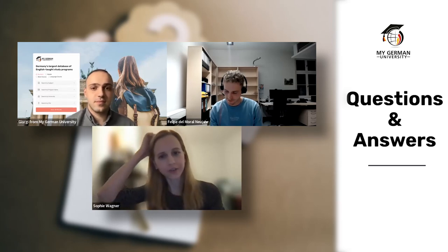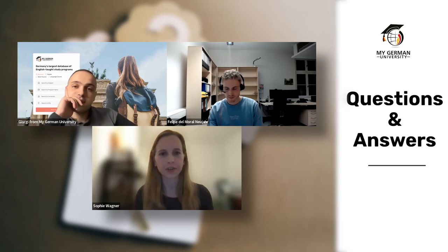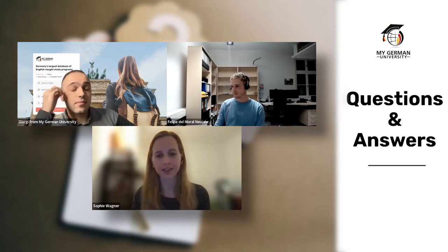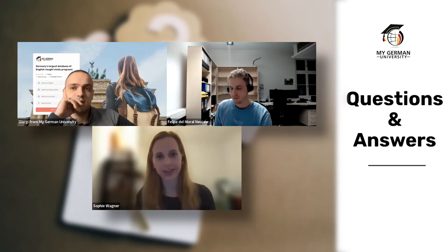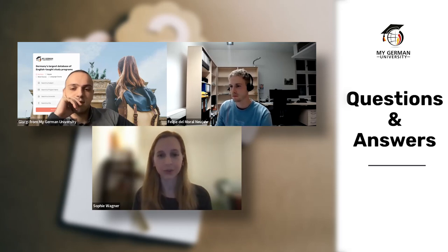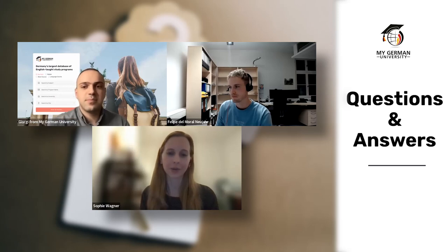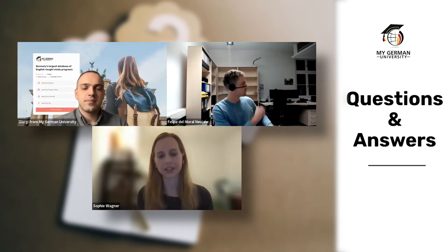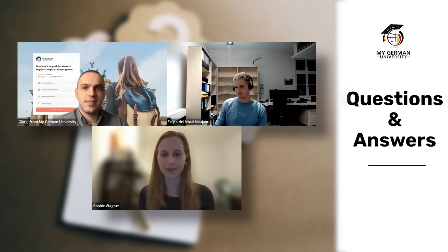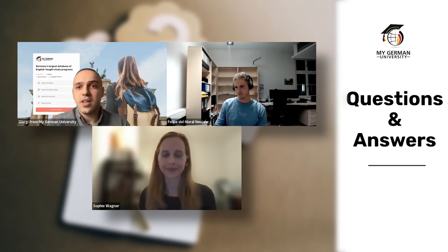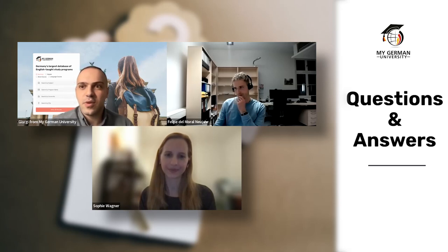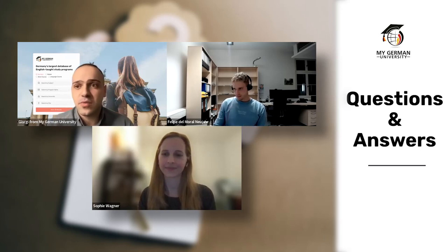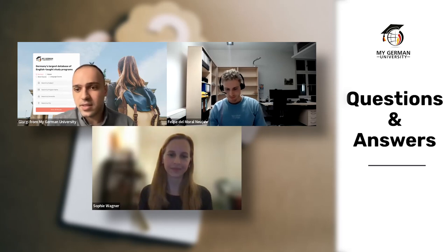Sophie: Potsdam also does not offer an online track — you need to be in Potsdam in person. However, they are aware of visa issues and make the transition as smooth as possible for international students. Georgie notes this question became very common after COVID. For visa tips, check the student applicant visa article on the MyGermanUniversity website.